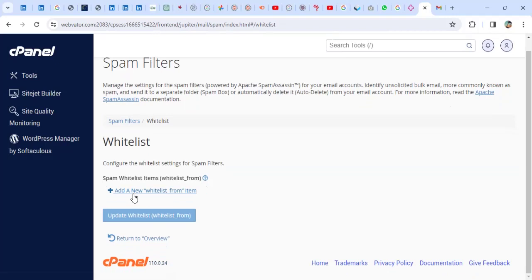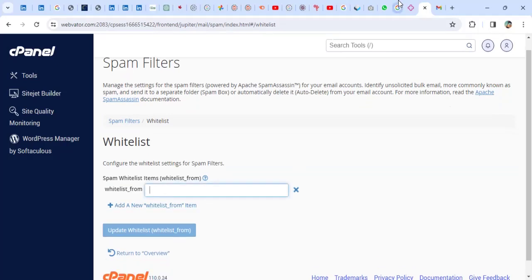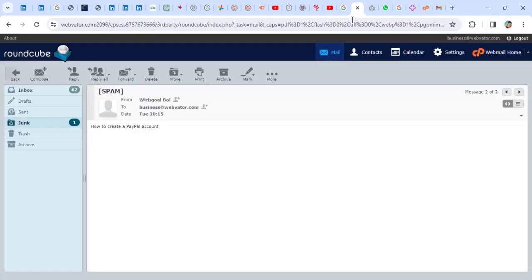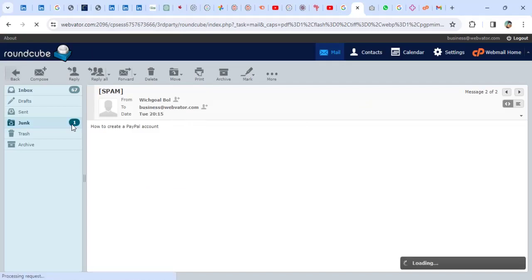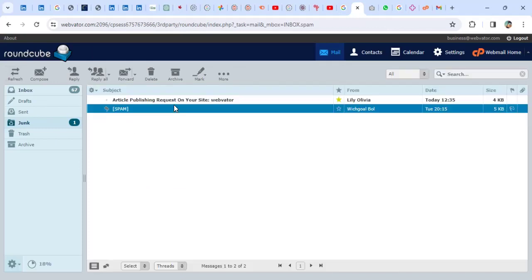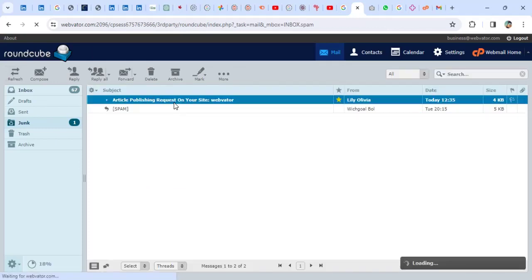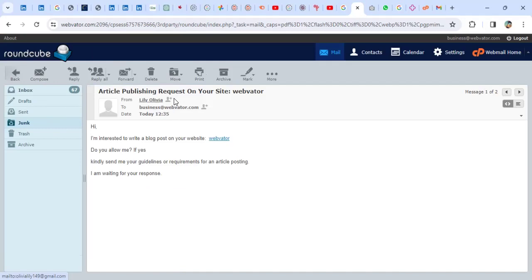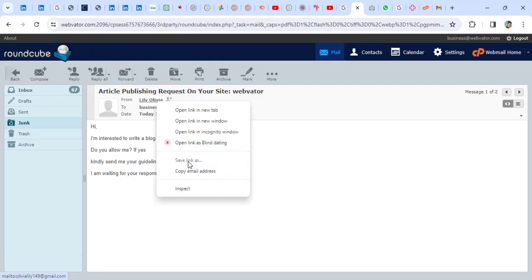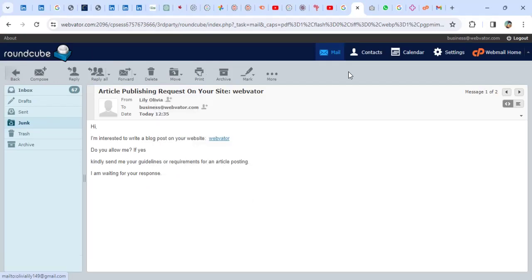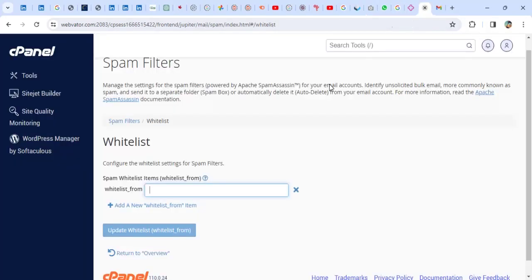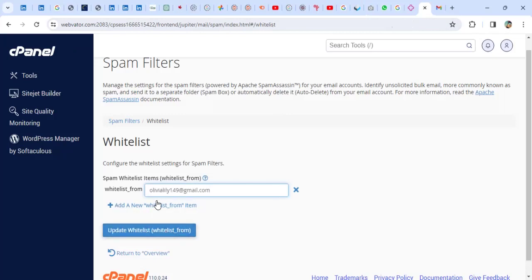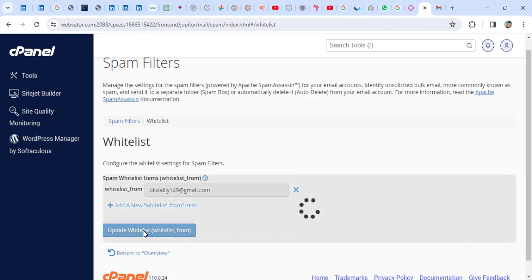Then you can click on Add New. So Add New, you have to capture the email which is being sent into the Spam. So let me say, I don't want this email to be coming to my Spam or my junk box. I can copy it from here. Then I can come and paste it here. So actually, when you click on Update Whitelist, it means this email, always emails from this email will be sent into your inbox instead of the junk box. You just have to click on Update Whitelist.